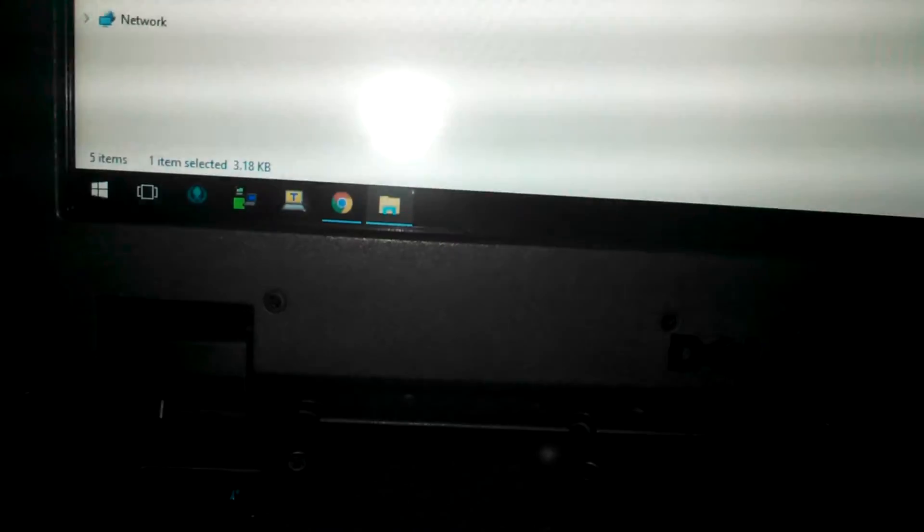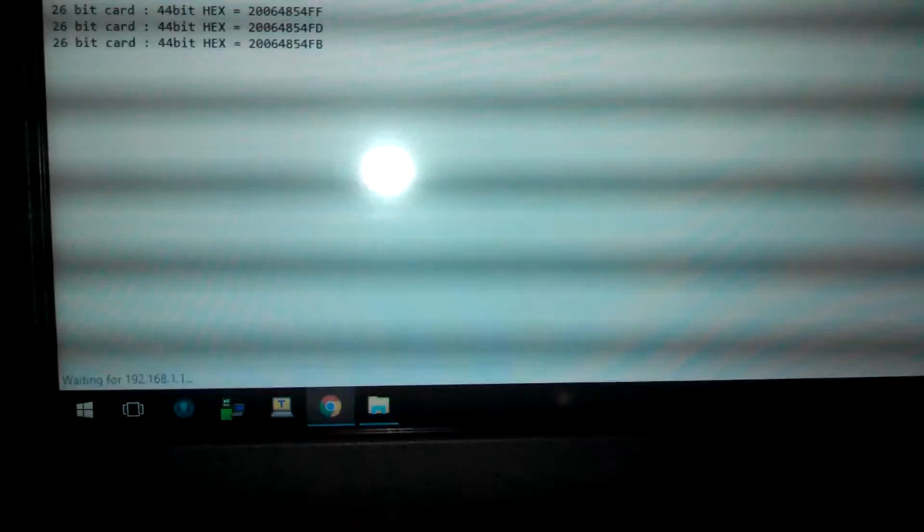Alright, so now I can pull up my log file and we can take a look at that. You can't see it real well because of the scan lines in my screen, but it worked.